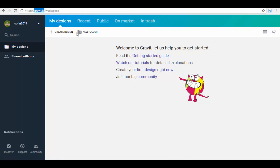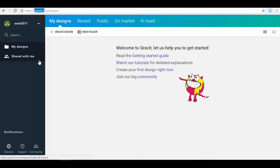First things first — go to Gravit.io, create a free account, and after you log in, this is what you will see on the first page: your dashboard. You have a menu in the upper part of the screen and a left side menu. You can work with a team on the designs you create. You have a 'Shared with me' folder — it's like a Google Drive for designs — where you'll find designs shared with you.